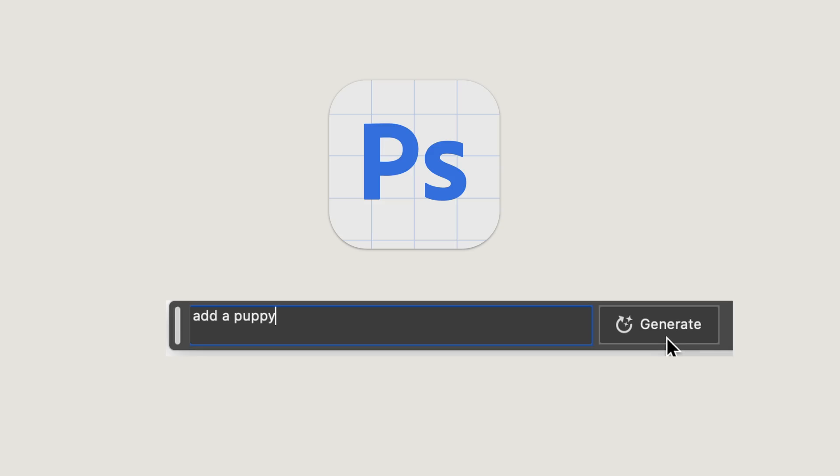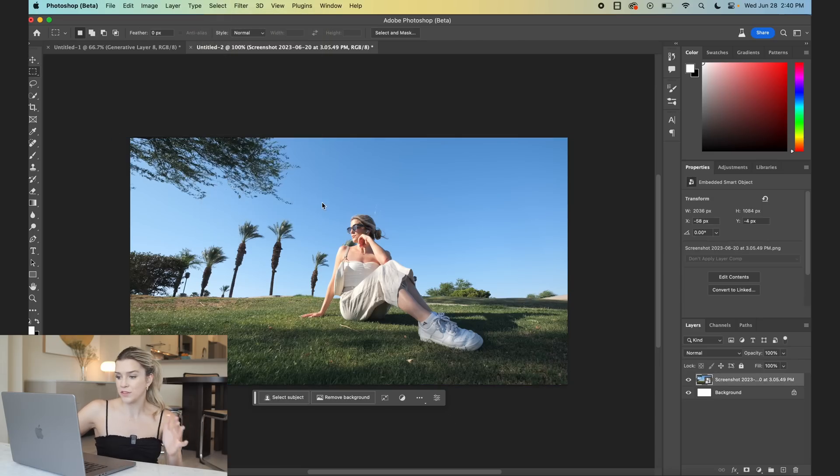The next one I've been using a ton is Photoshop's new Generative Fill. This tool is so crazy — you can tell it to generate completely new backgrounds, objects, hairstyles, clothing, really anything you want to add to a photo. It can create it and blend it in in a way that looks so much better than trying to do it yourself.